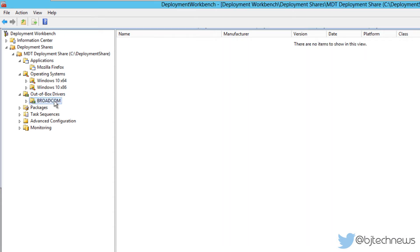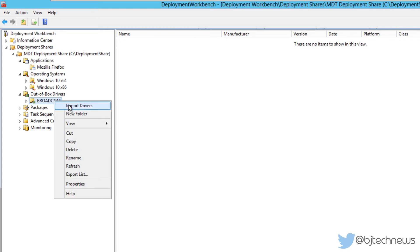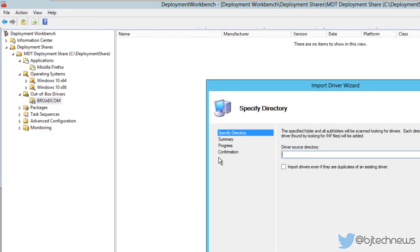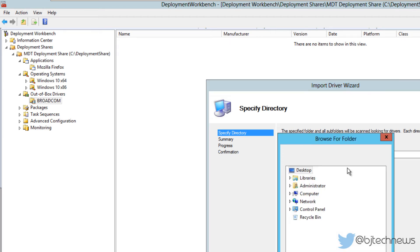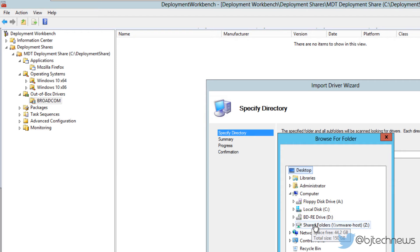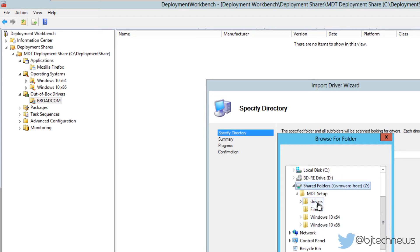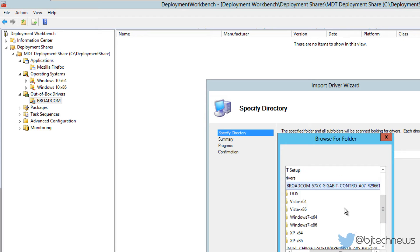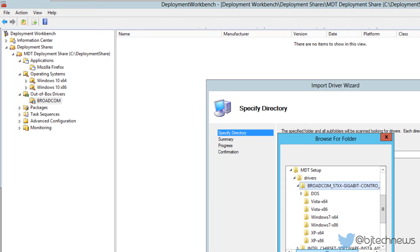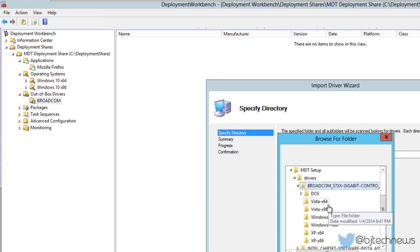This Broadcom folder is where I'm going to drop all my Broadcom drivers. Let's right-click, import drivers. We need to pick the directory source where all the drivers are located. I'm going to browse that. My stuff is actually located in my share folder, and there it goes.